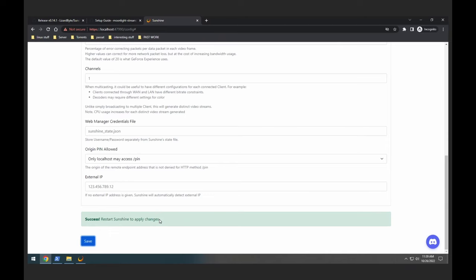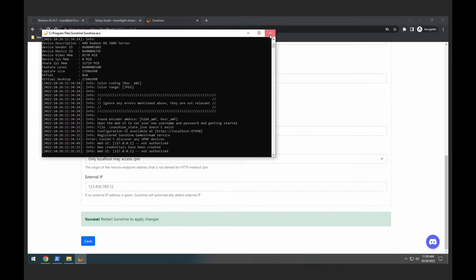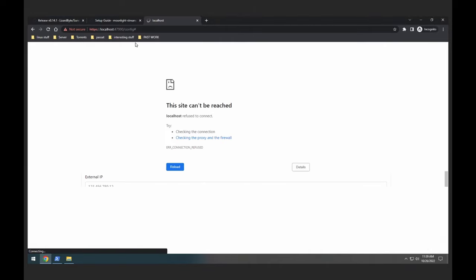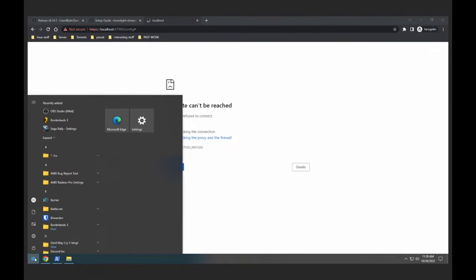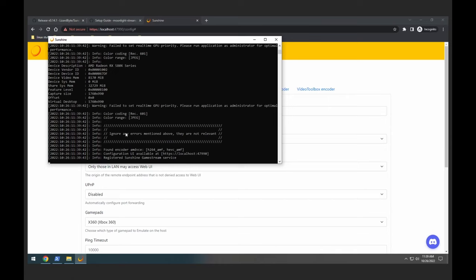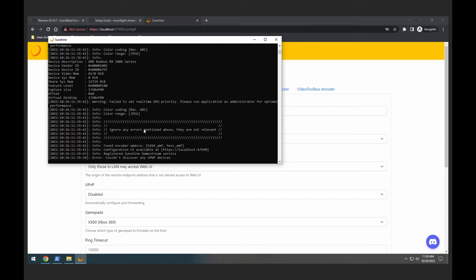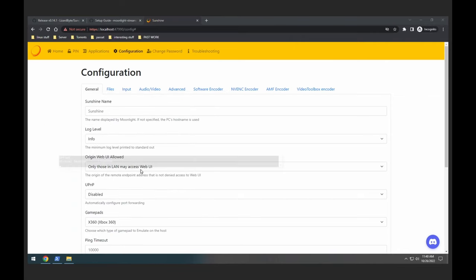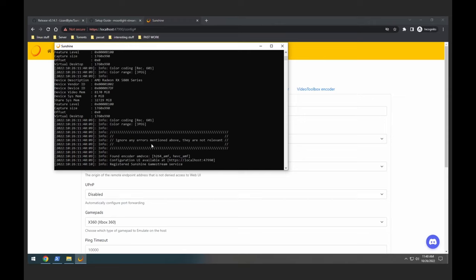Now, the 'restart Sunshine to apply changes' message — what it's telling you is just go over to Sunshine and close it, wait for it to close. Now it's closed. If you refresh the page you will see it won't take us anywhere. Now we are going to restart it — go back here, start Sunshine. One important thing — and I did this mistake intentionally — it's telling us to run the application as administrator for optimal performance. So we're closing it back down, waiting for it to close, then go again and run as administrator.